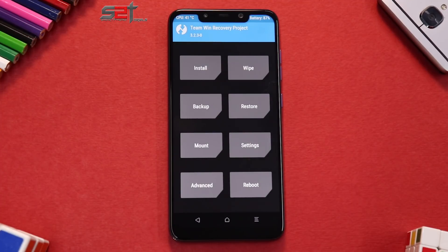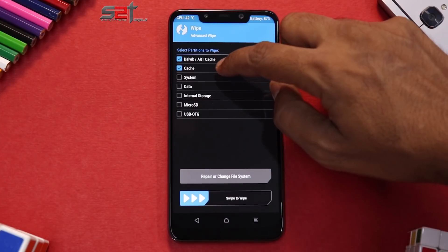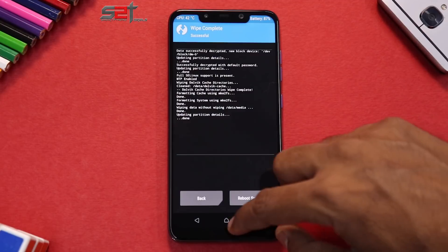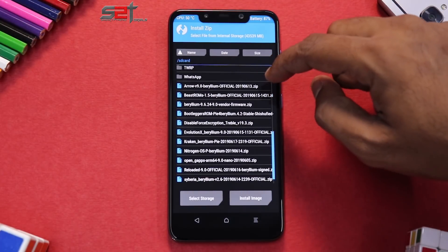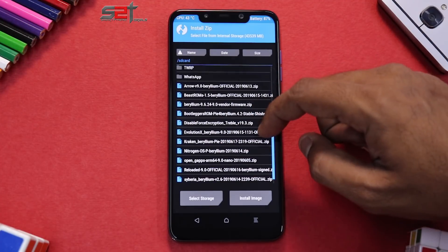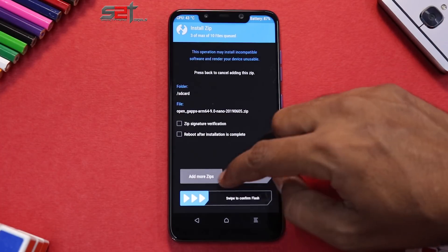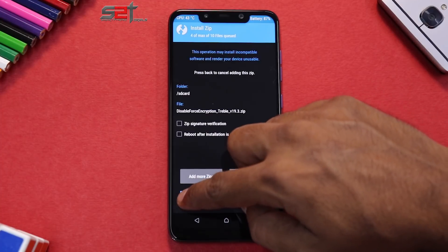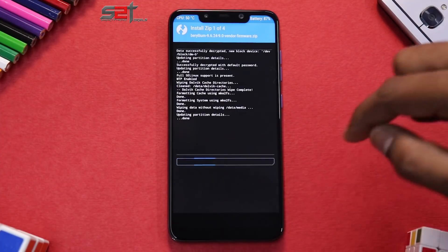Once that is done, go to Wipe > Advanced Wipe > Dalvik Cache, System, Data, and swipe to wipe. Then go to Install — the first thing you'll select is the vendor firmware, then select Add More Zip and select the ROM file, Add More Zip for GApps, Add More Zip and disable force encryption.